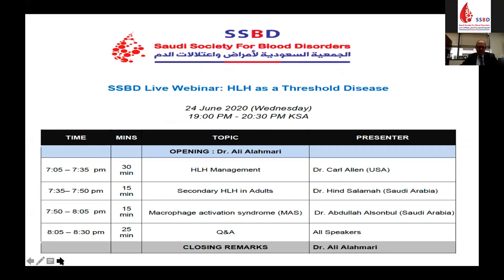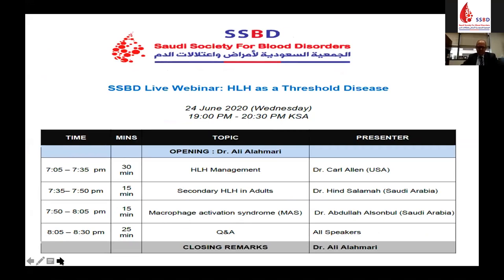It's also a great honor to introduce Dr. Hint Salama, who is a consultant adult hematologist and stem cell transplanter at King Abdul Aziz Medical City in Riyadh. Dr. Salama is going to tell us about secondary HLH in adults. And finally, it gives me great pleasure to introduce Dr. Abdullah Al-Sumbal, who is a consultant pediatric rheumatologist at King Faisal Specialist Hospital in Riyadh. Dr. Al-Sumbal will be presenting the rheumatological phase of HLH — macrophage activation syndrome.